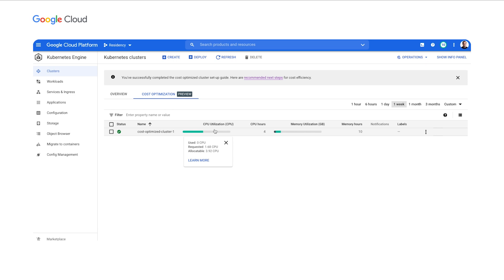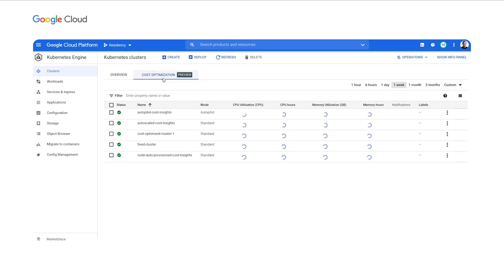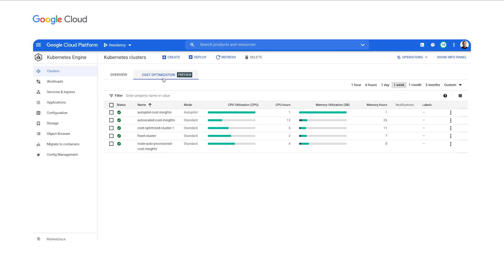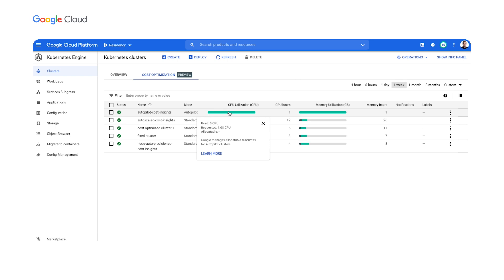In one click we see all the key information for the cluster such as used, requested, or allocatable resources for memory and CPU. Cost optimization insights works across standard and autopilot should you have one or hundreds of clusters. Let's add a number of other clusters to see it better. Now bin packing is not a challenge when you use Autopilot. This is made very clear in the view, differentiating the standard and autopilot clusters on the type of metrics you should care about.